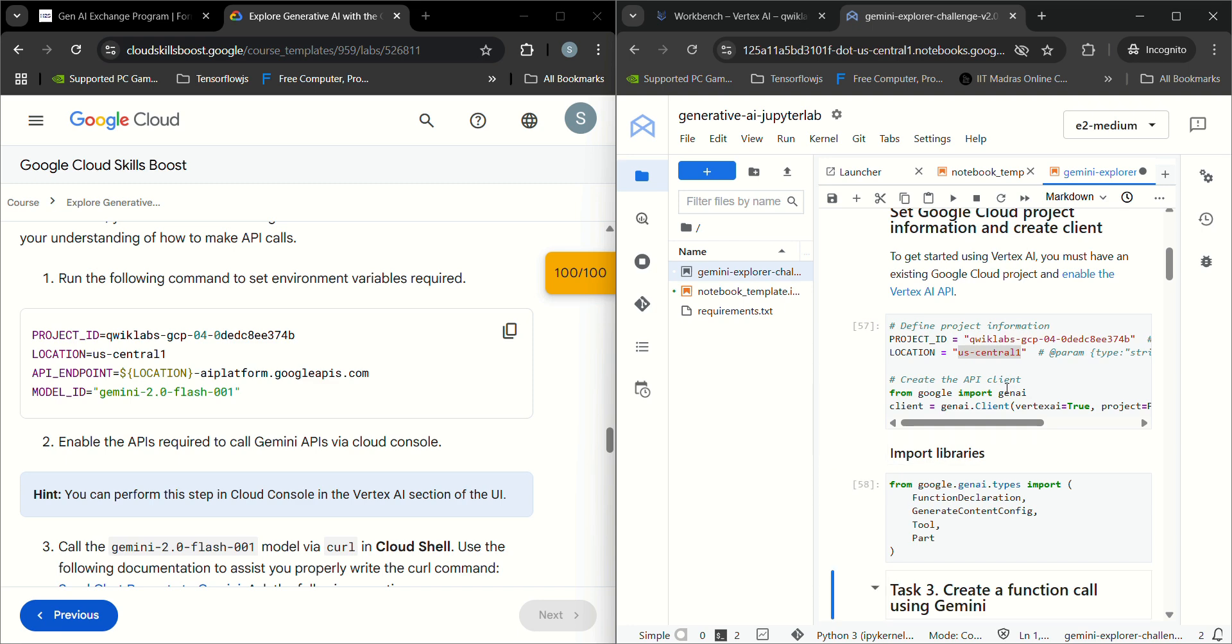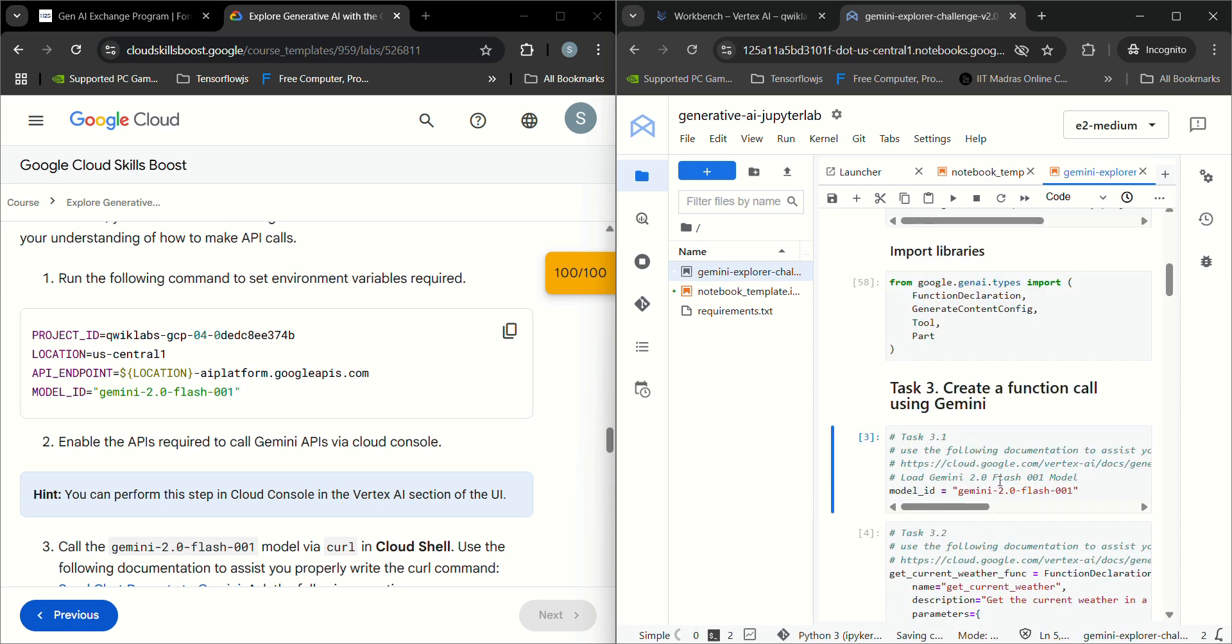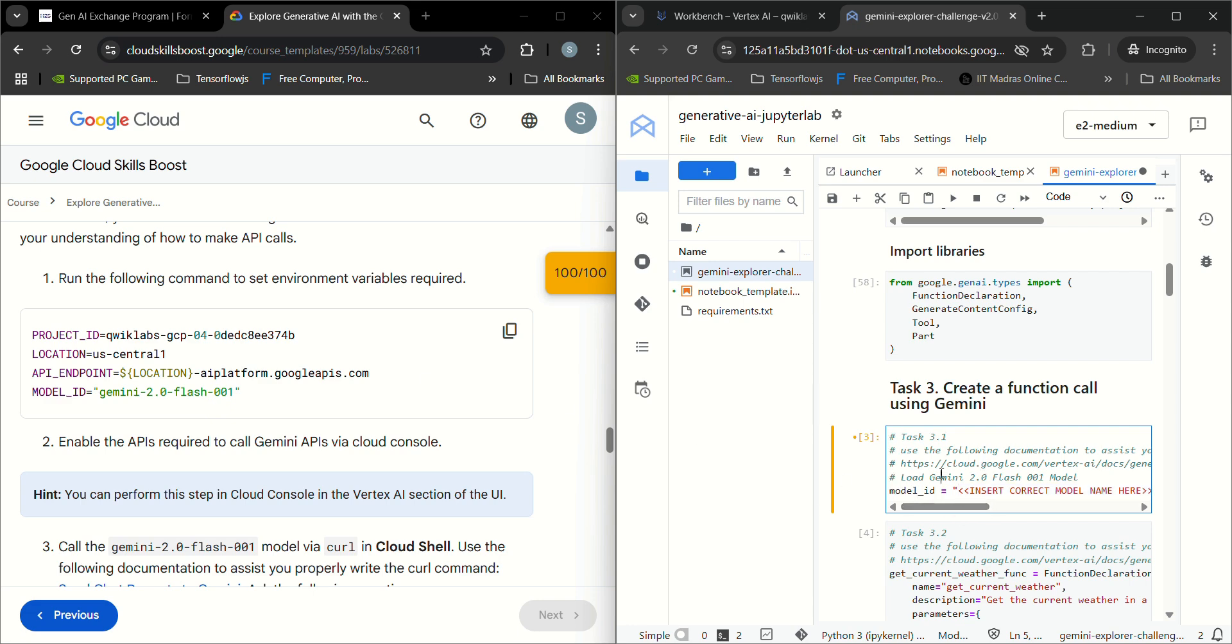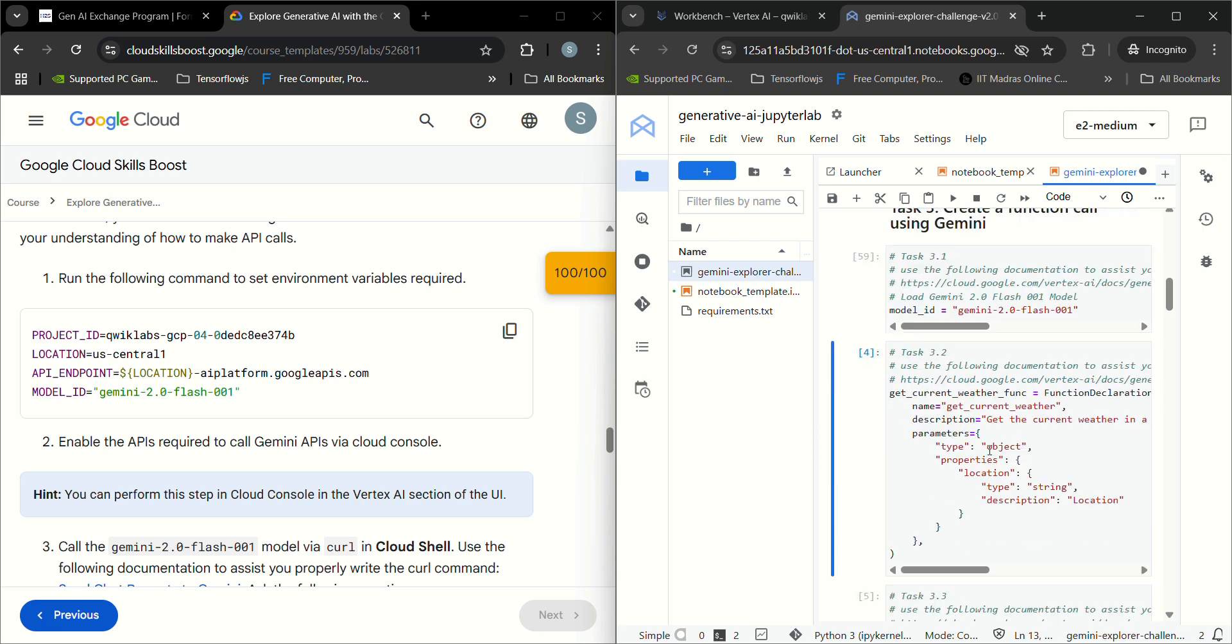Next, run all these cells. Task 3.1 is to import the model name. It's given here: copy paste Gemini 2.0 Flash 001, take this model ID and keep it here. This has been done.